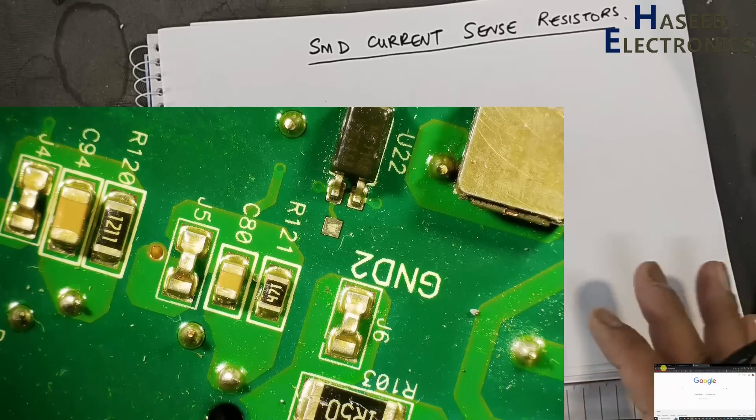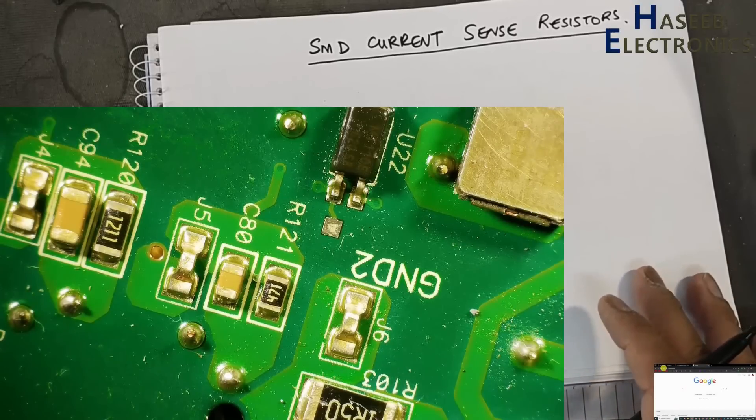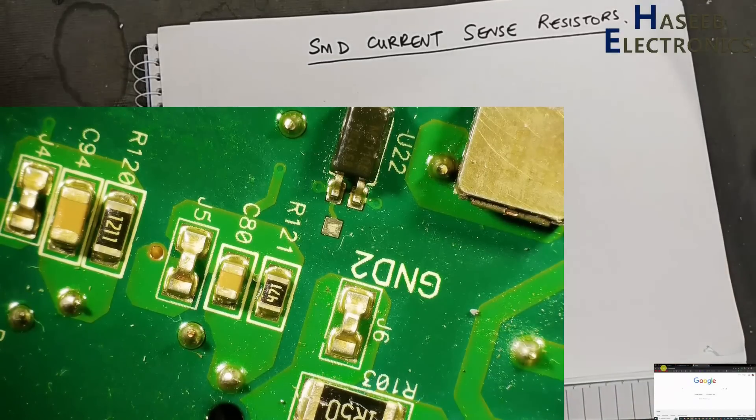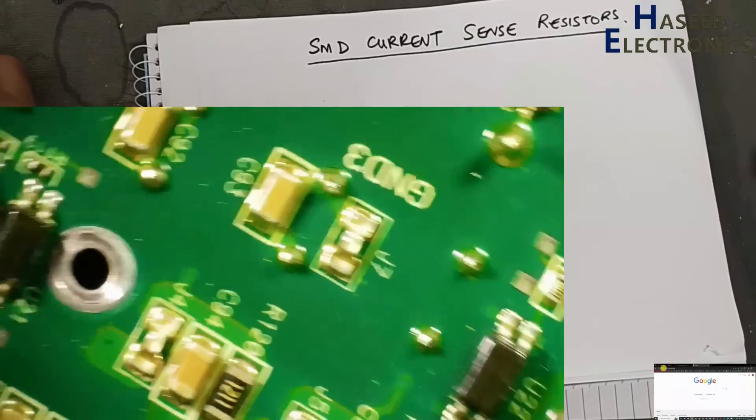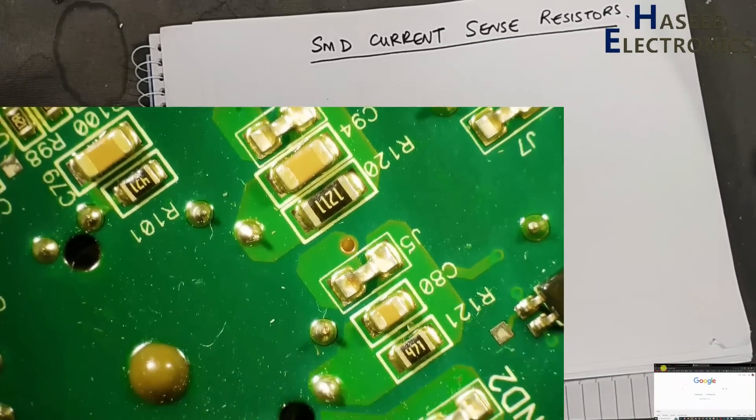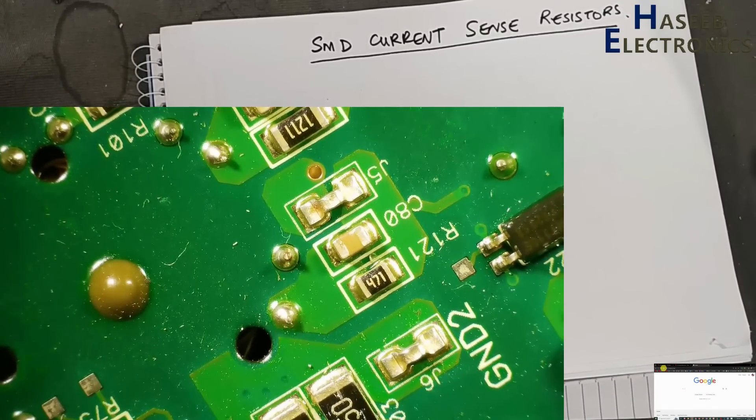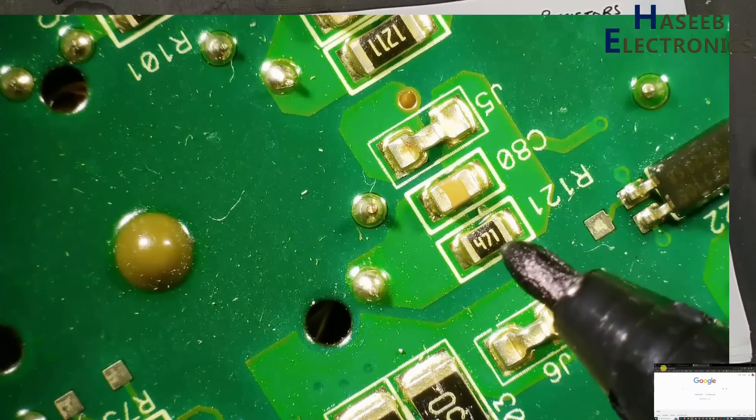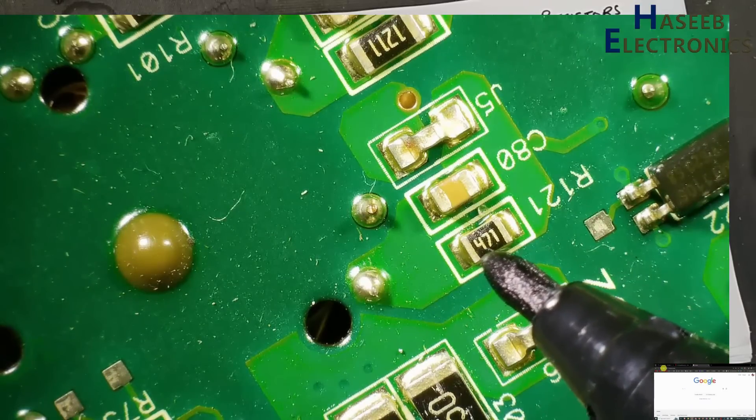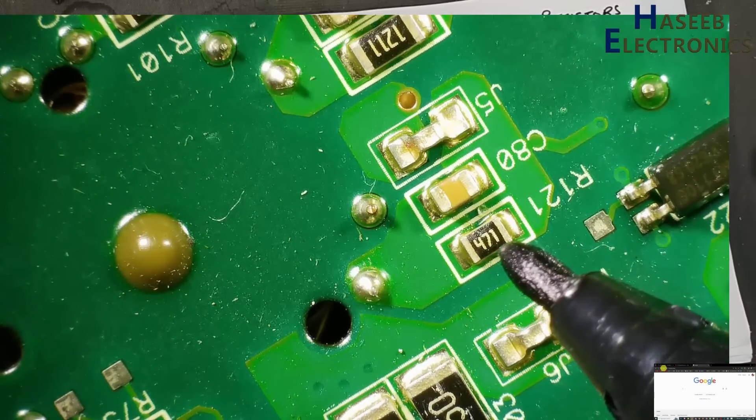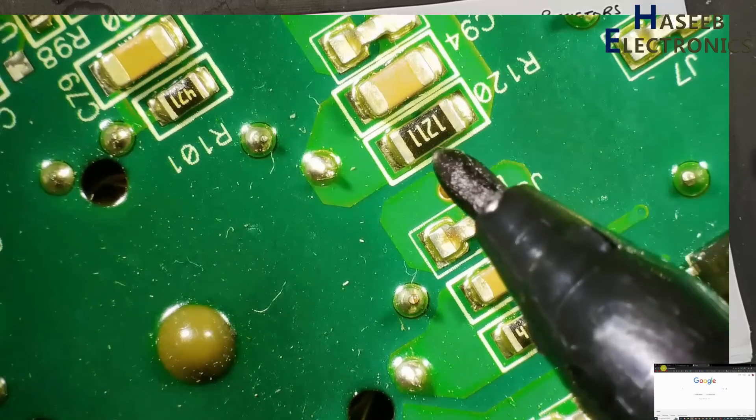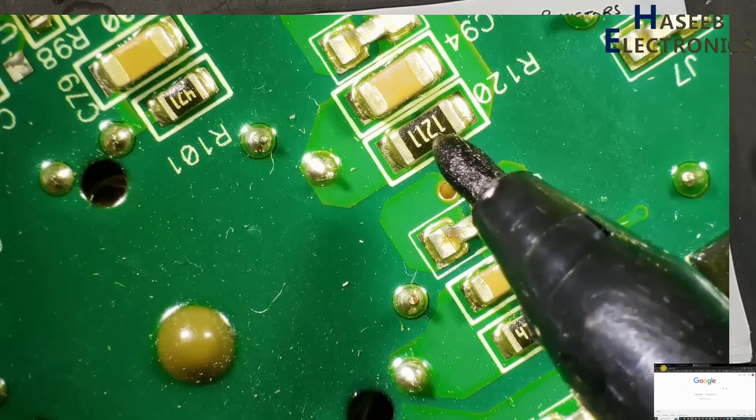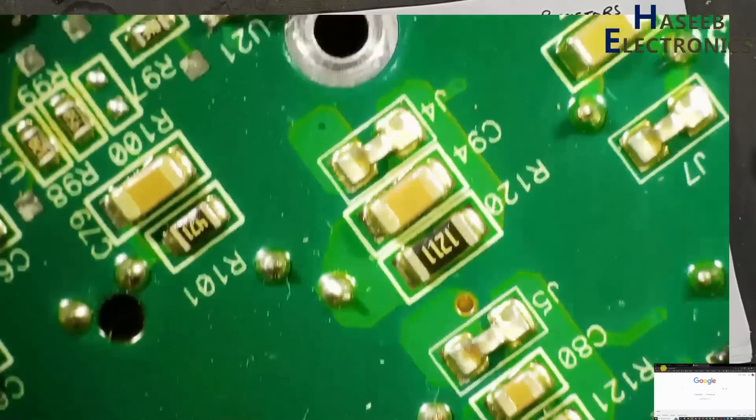As-salamu alaykum friends, welcome back to my channel. When we see any SMD electronics circuit board, we see different types of resistors: 471, 470 ohms, this one is multiplier 1211, 1210 ohms.